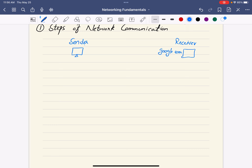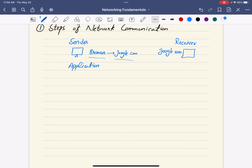What's going to happen? You will open your browser, type google.com domain name — because we use DNS rather than IP addresses — and then hit enter. Now let's see what's technically involved. The first thing is you go to the application, which is a user application — in our example, your browser.